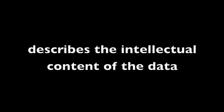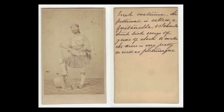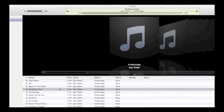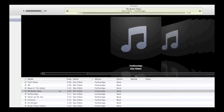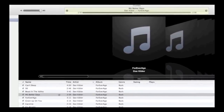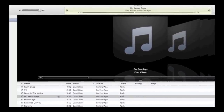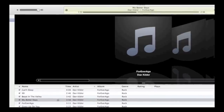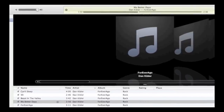First, there is descriptive metadata. This metadata describes the intellectual content of your data. For example, this photo has a written description on the back indicating the subject of the photo — that is descriptive metadata. This MP3 file has embedded metadata that indicates the title and artist, and on many devices that data is visible while the song is playing. That is also descriptive metadata.